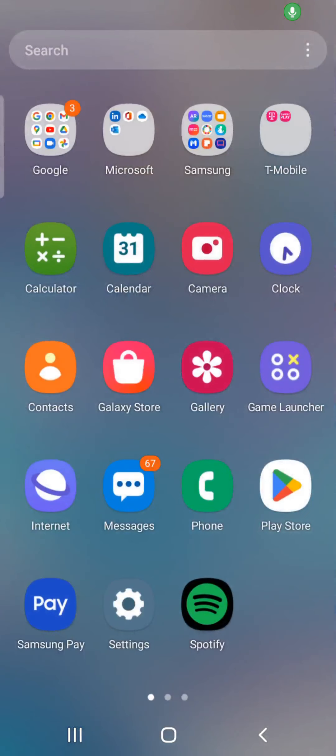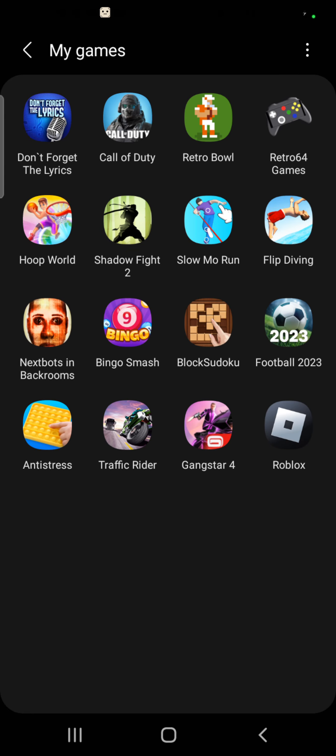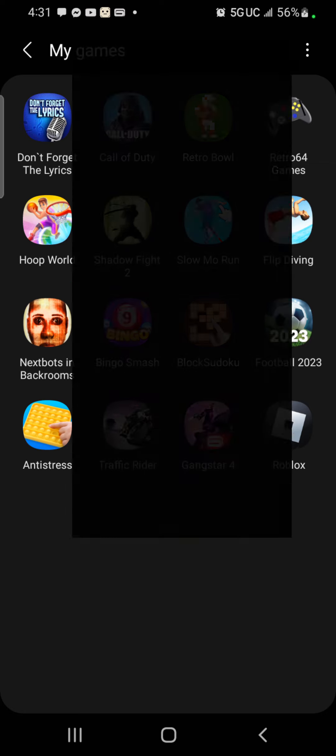So I'm going to be playing some games and I might not play all of them, but I don't know. I might play all of them, but I might not. So let's start with Retro Bowl.